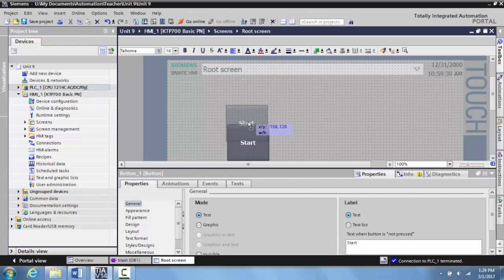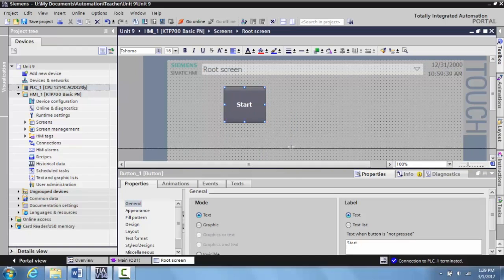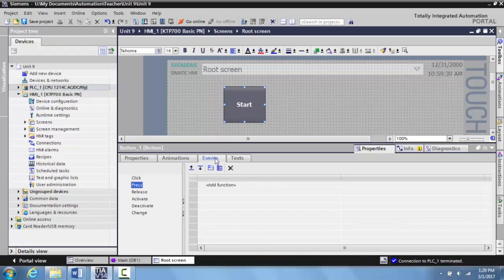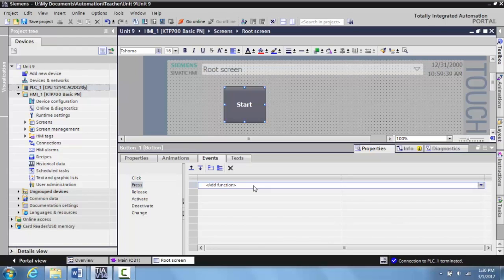Grab this and move it up just a little bit so we have some more extra room. Then what we want to do is we want to tag this to the HMI start memory location that we created. We'll go to Events, and after you click the Events tab it's usually going to be on Click. This is how I do it - you click on Press and then we want to add a function to this.